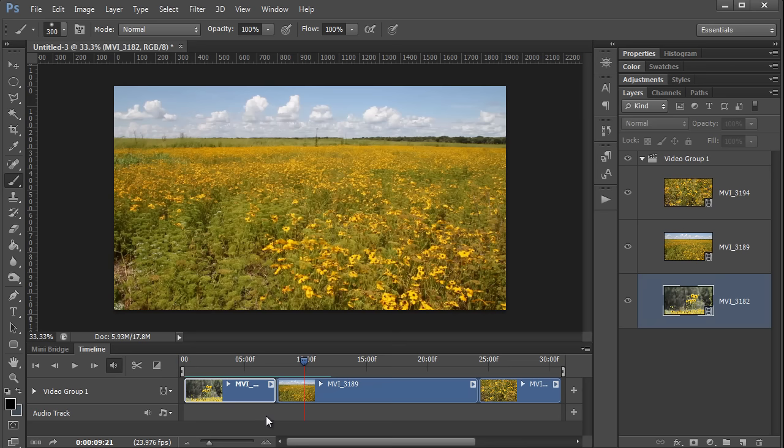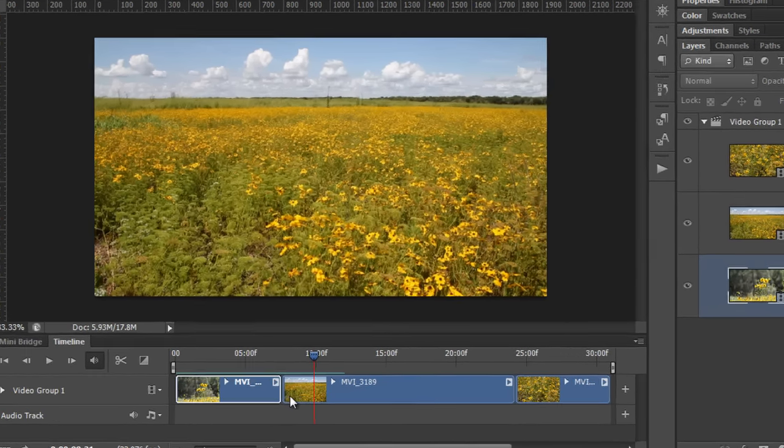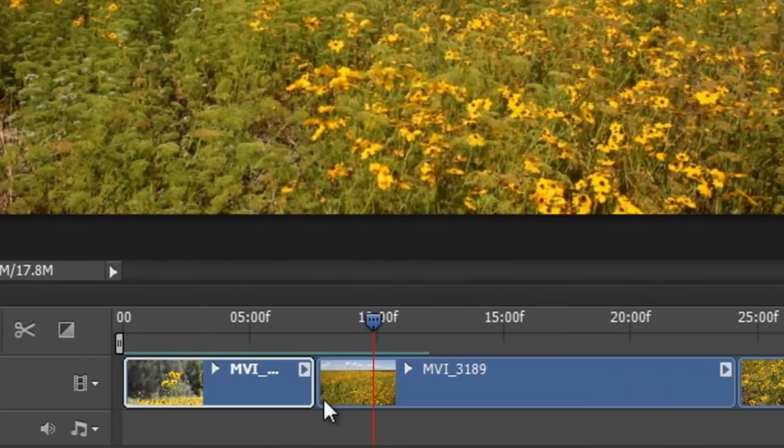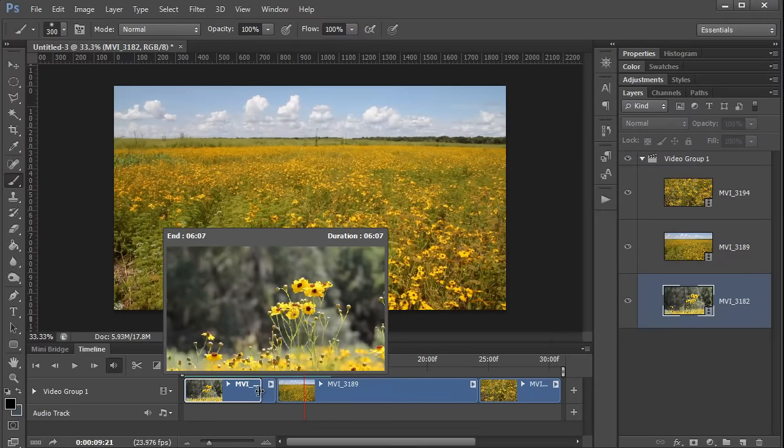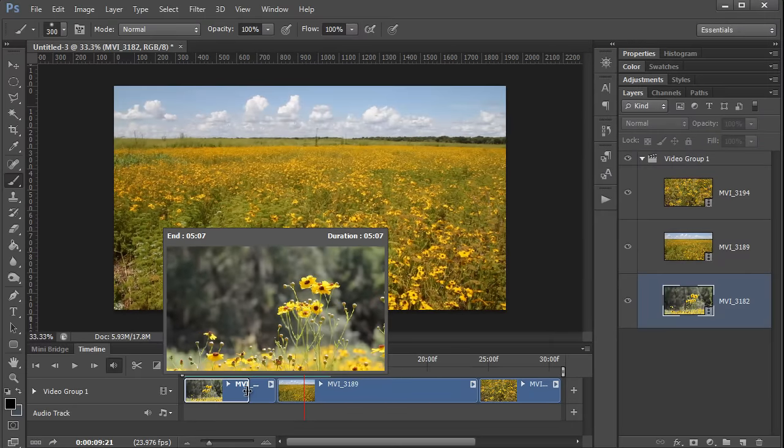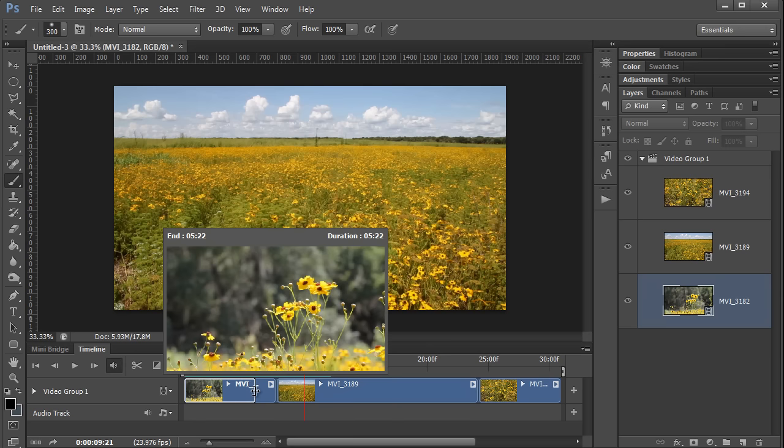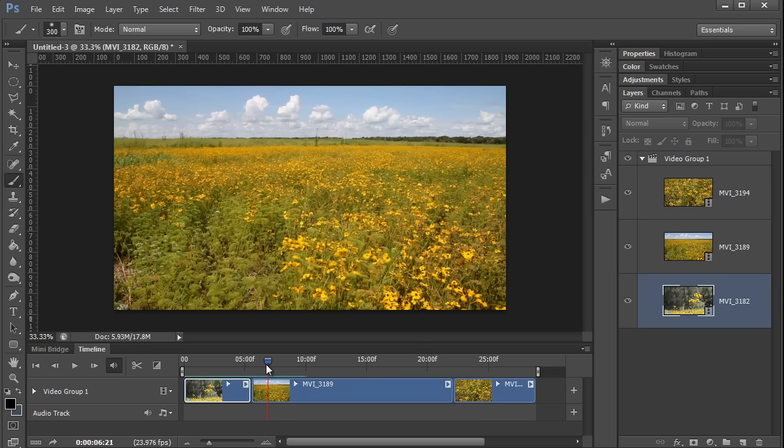If you want to edit the end point or beginning of a clip, you can grab its end and drag it, and Photoshop gives you a nice little pop-up preview so you can decide where you want to make the cut. Makes it very handy.